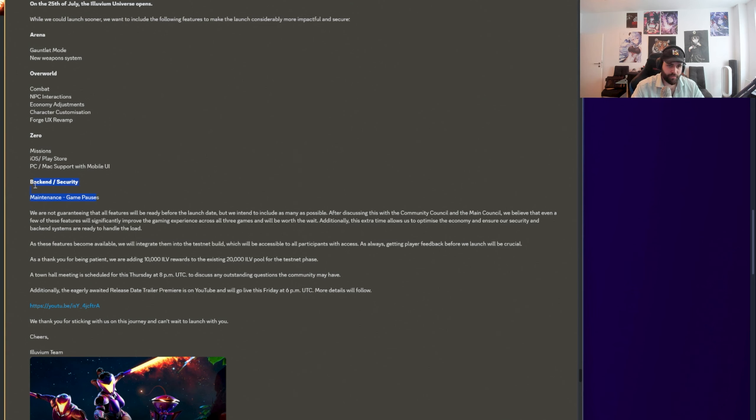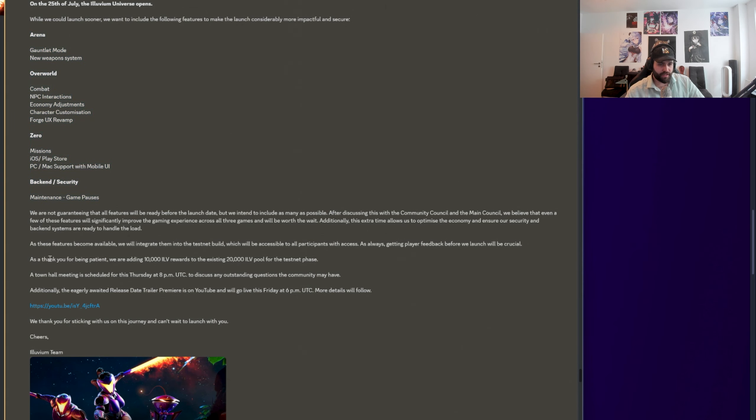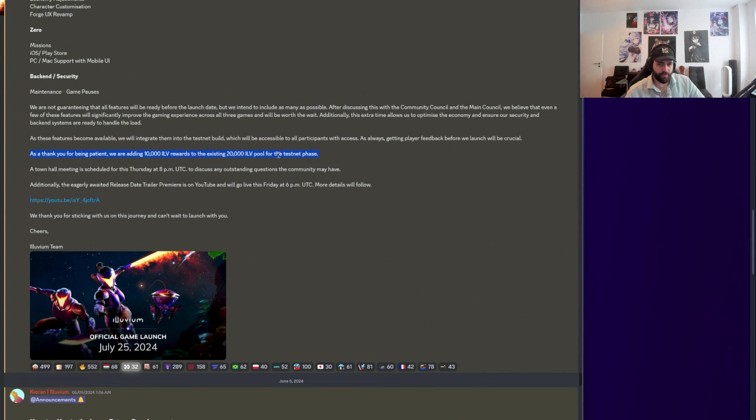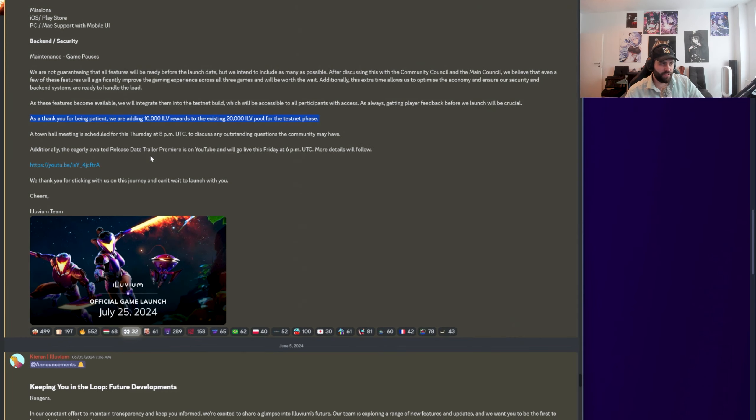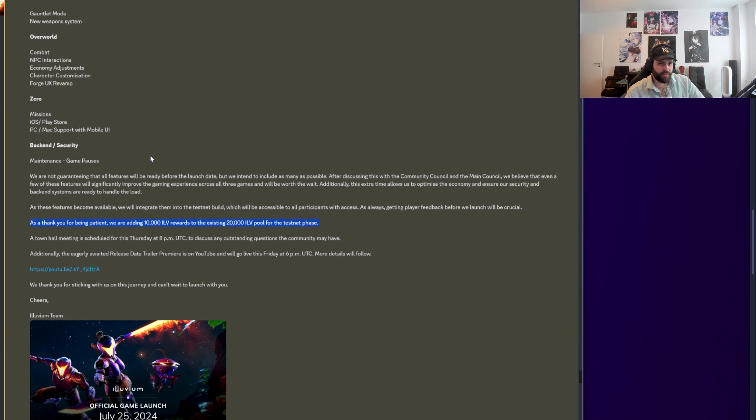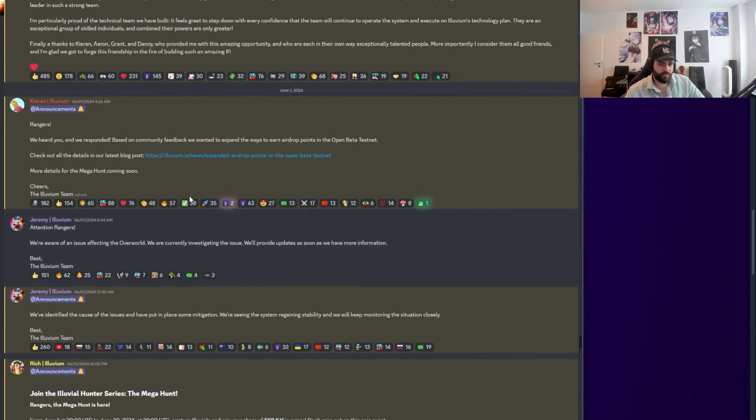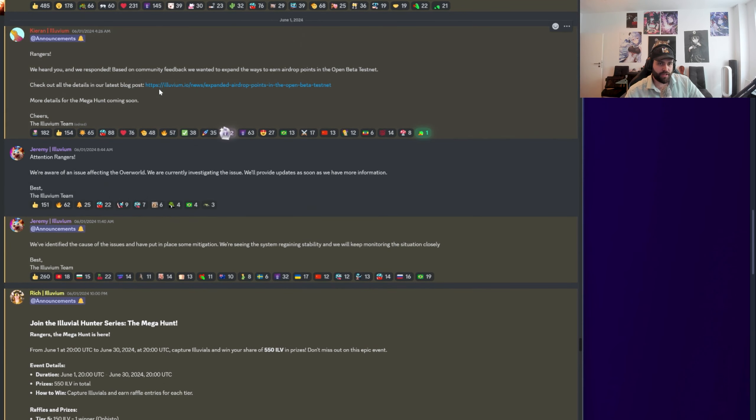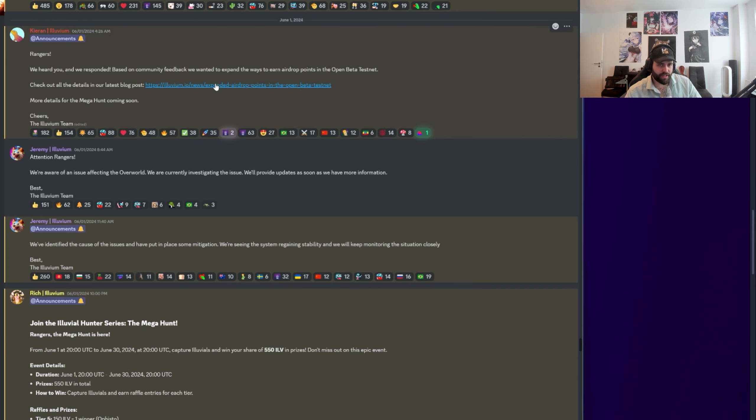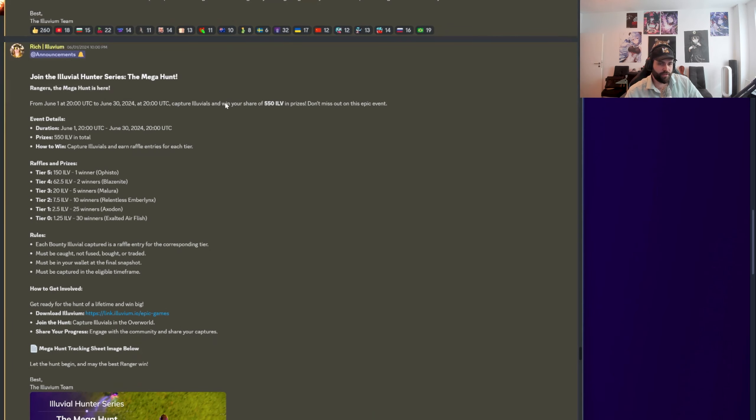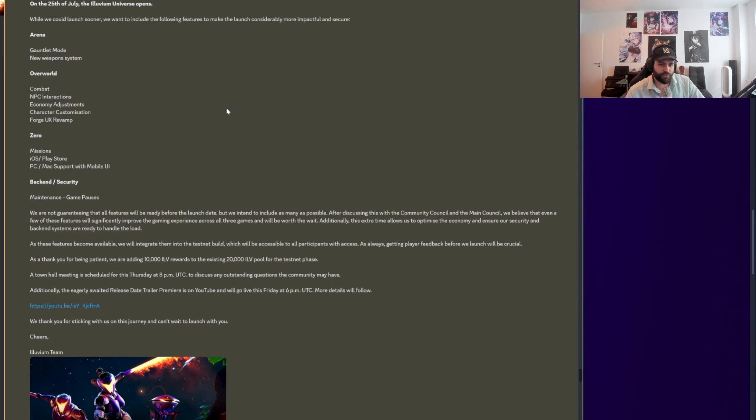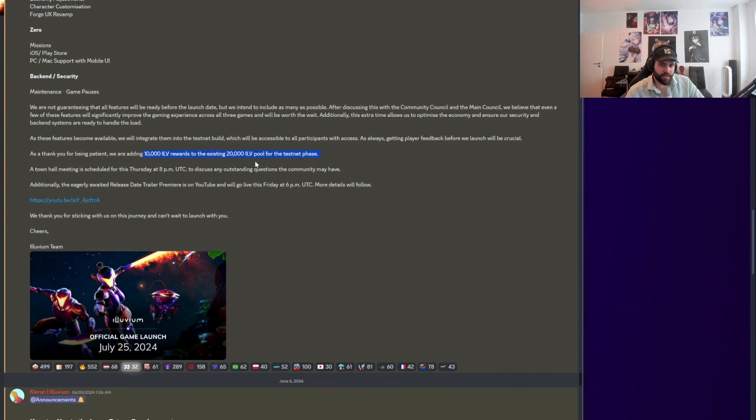Maintenance and game pauses. Essentially, if something goes wrong, you just turn off the button, fix it, turn everything back on. It's really important to have that. So happy to have this in at the beginning so nothing bad can happen. Just minimize the chances for any economy disruptive events or whatnot. Something super important, certainly worth launching three weeks later to implement all of these things in the game. Now, the other super relevant thing to note on this one is, as a thanks for being patient, they're adding 10,000 more ILV in rewards to the existing 20k for the testnet pool.